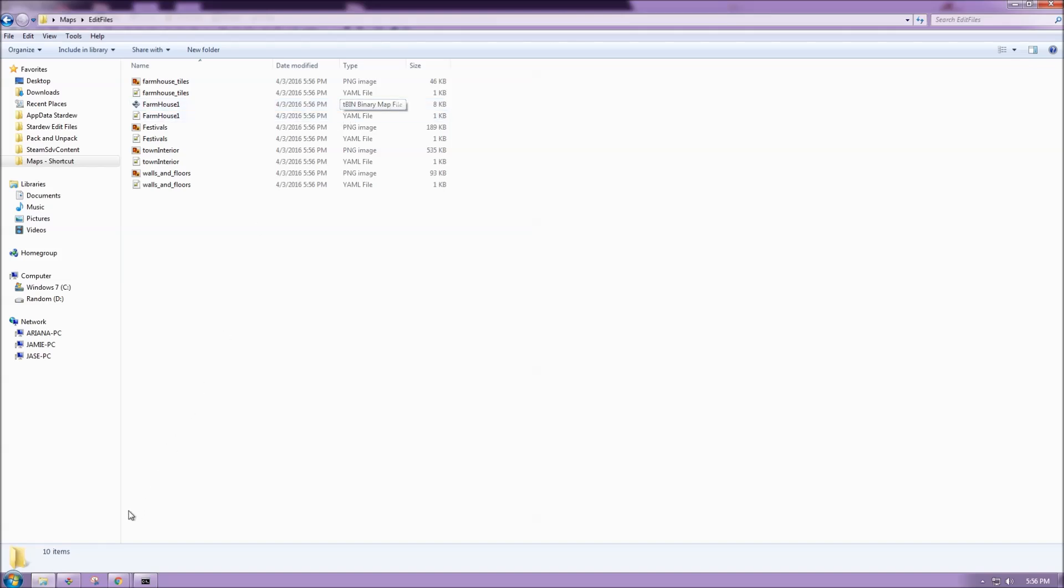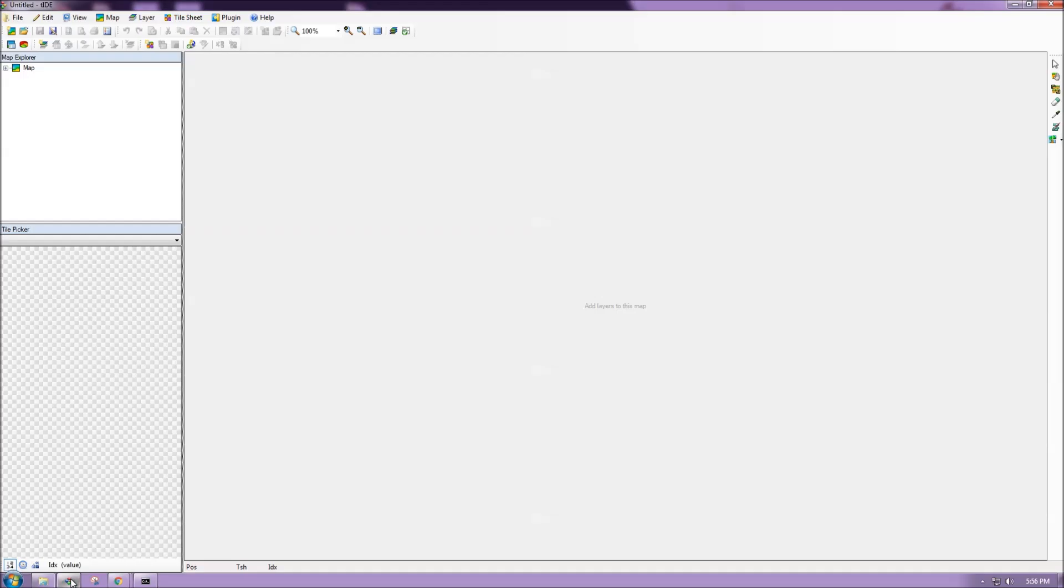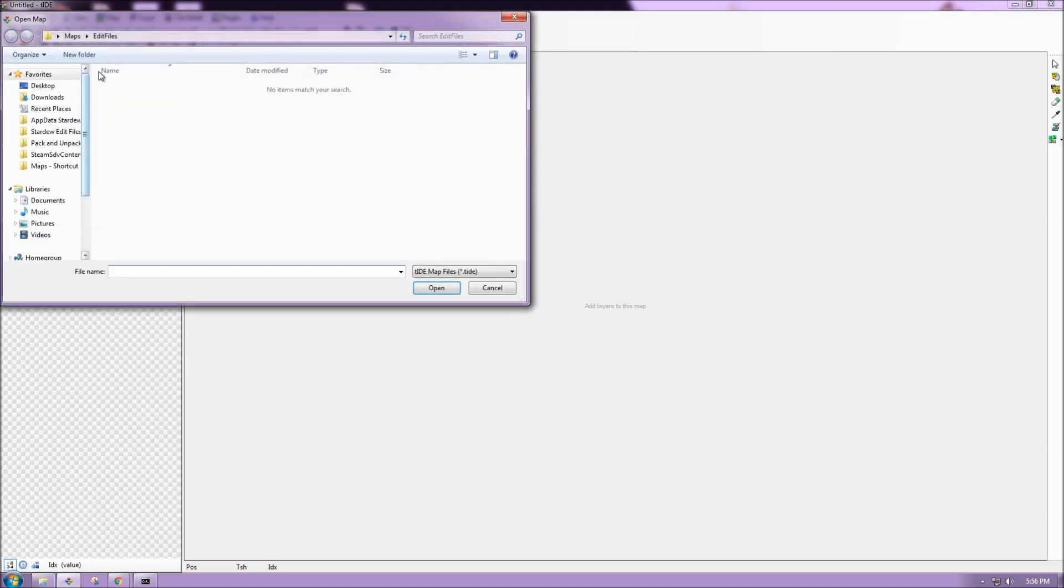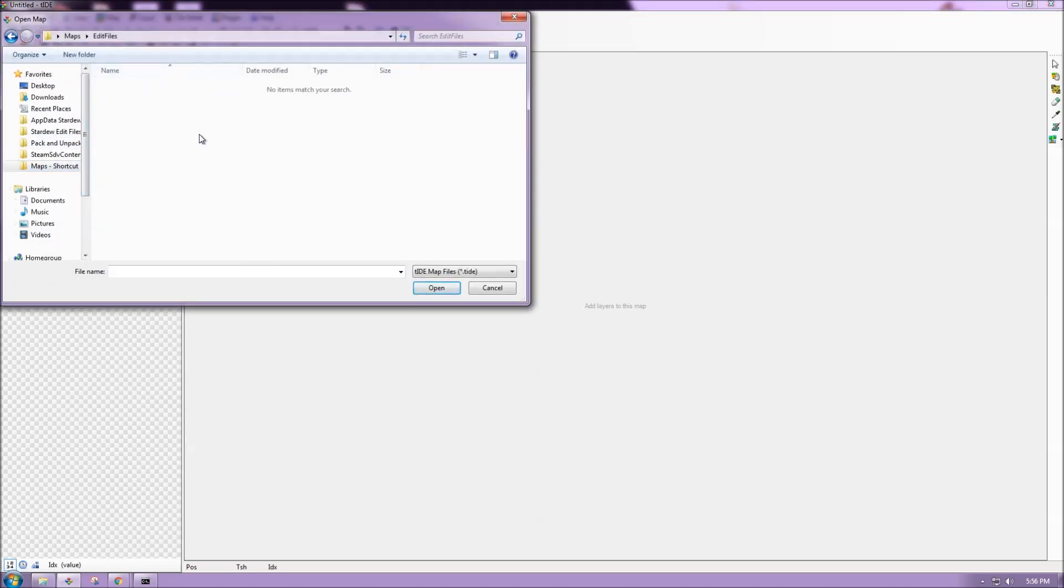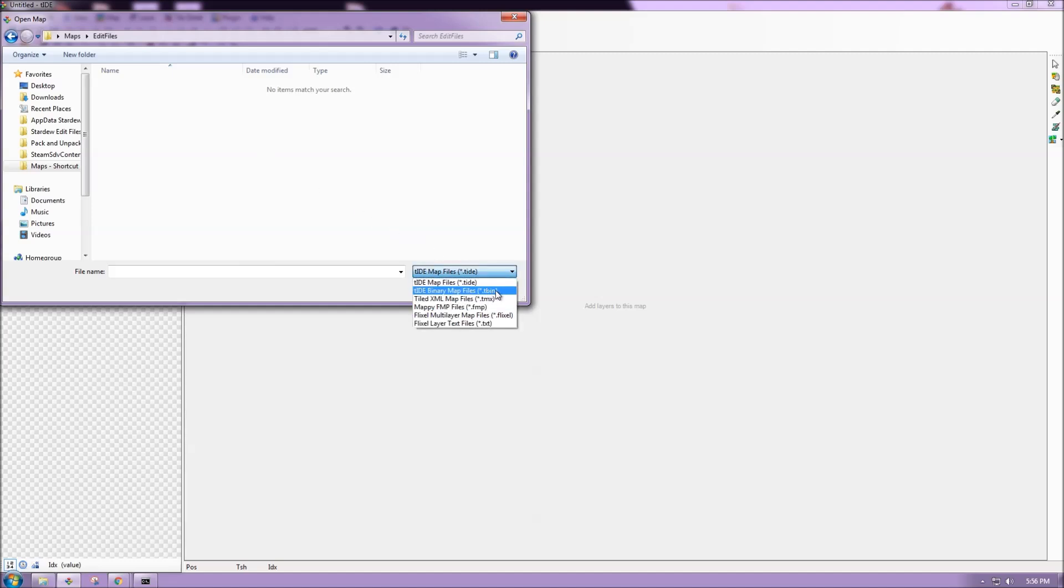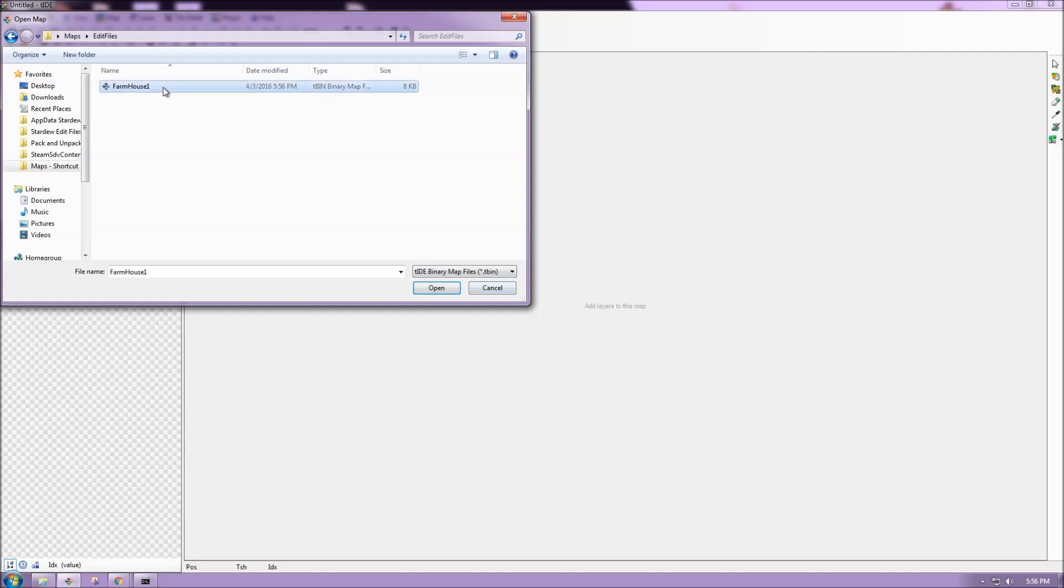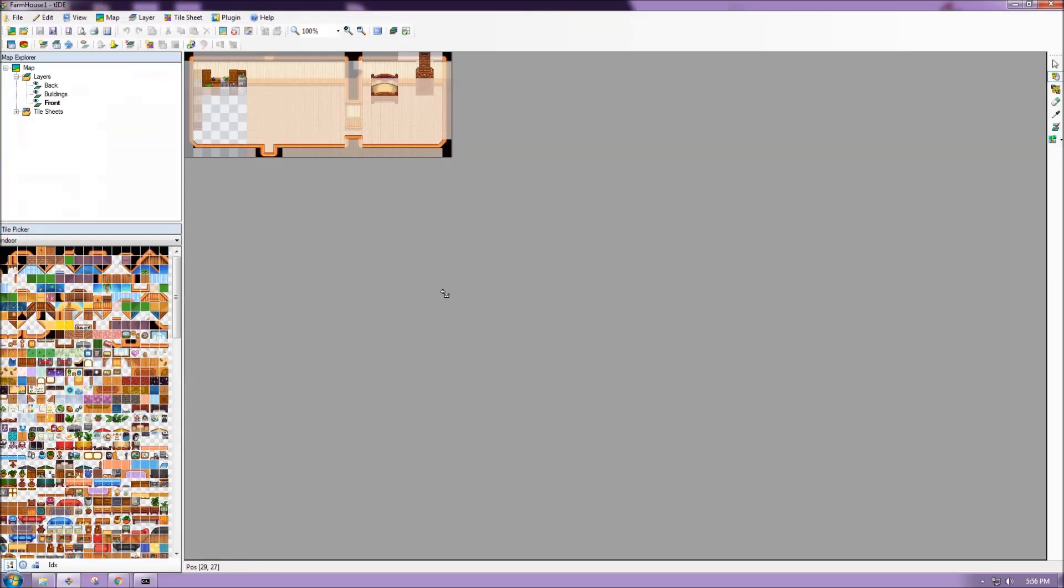So going to Tiled, I'm going to go to file, and then open, navigate to wherever I have those files. And in the lower right hand corner here, I can choose to change the file type it's looking for to match that TBIN. And here I have farmhouse1, and hit open.